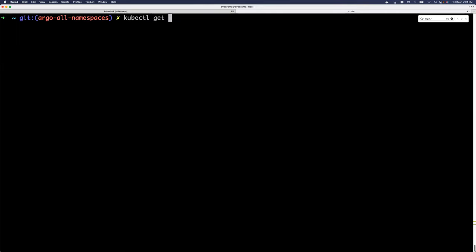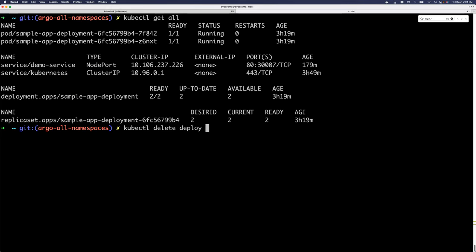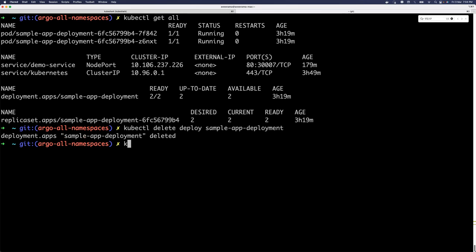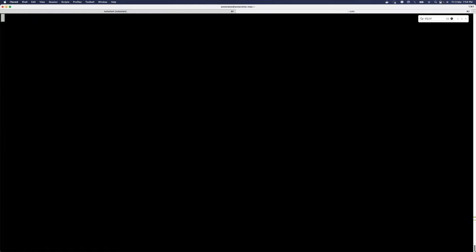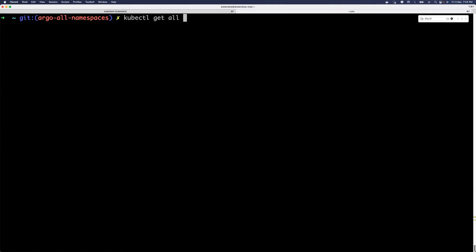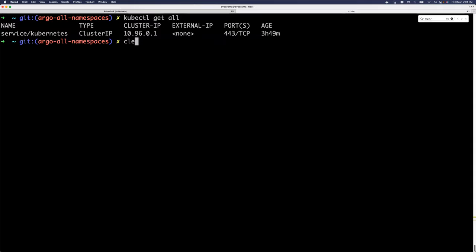If I just do kubectl get all, I was using the default namespace for my other activities so let me clear these things. I just have a deployment and a service, so kubectl delete deploy to delete this deployment, and then kubectl delete svc to delete this service. You will not remove the default Kubernetes service itself. Now if I do kubectl get all I should see just the Kubernetes default service running.